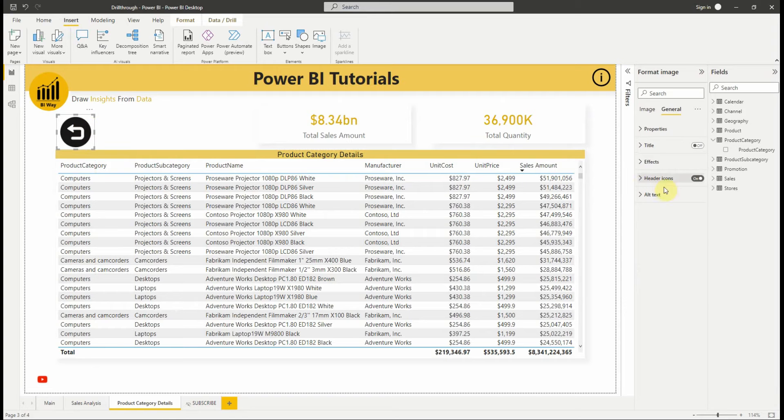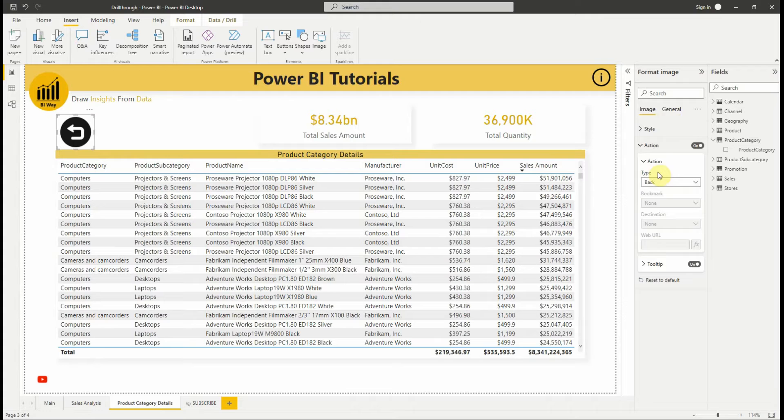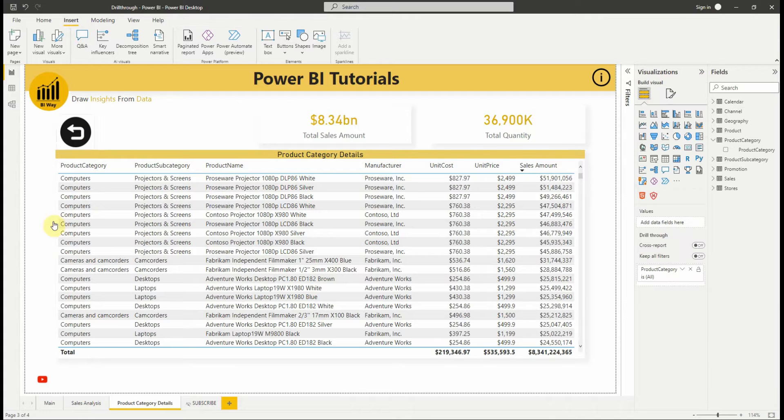Now we select the image, under the format image pane, we set the action slider to on and then set the type to back. The image will function as a back button.